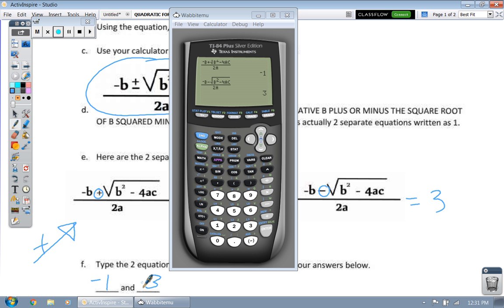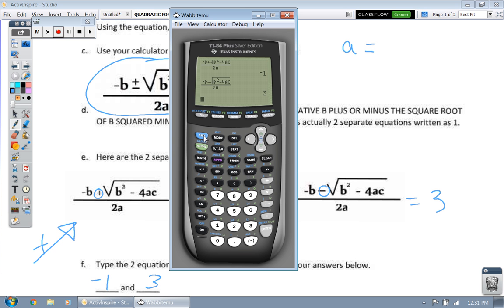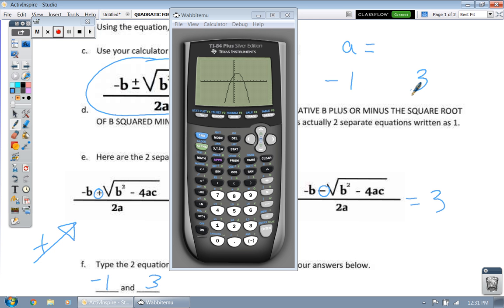If you look at letter G, it's asking what you notice about the two answers from the quadratic equation. If you go back to letter A, we said that was where the graph crossed the x-axis — at negative 1 and 3. That's what the quadratic equation does: it calculates the roots, the zeros, the x-intercepts, the solutions. It's just an alternative way of finding where the parabola crosses the x-axis.